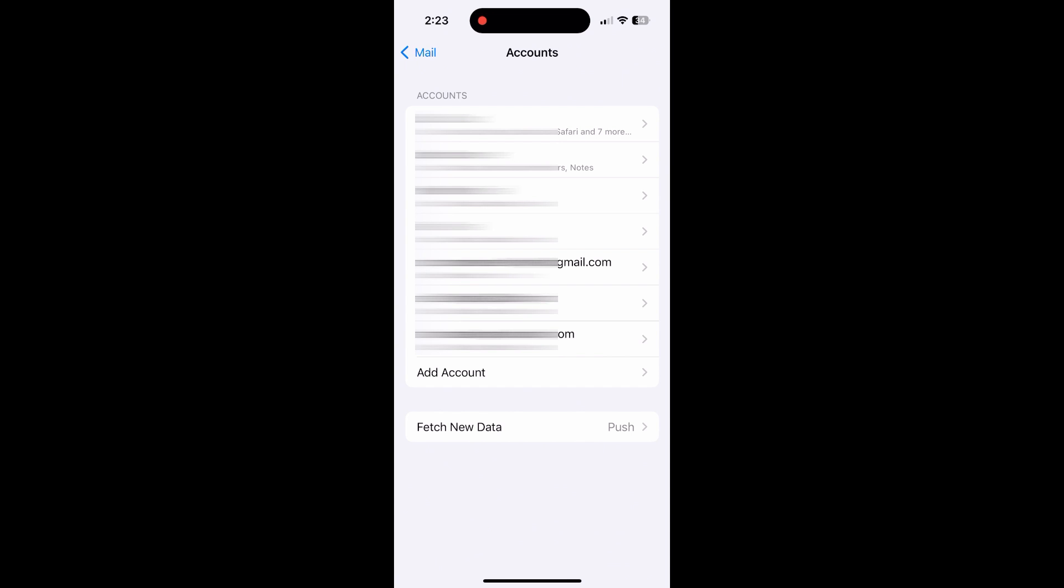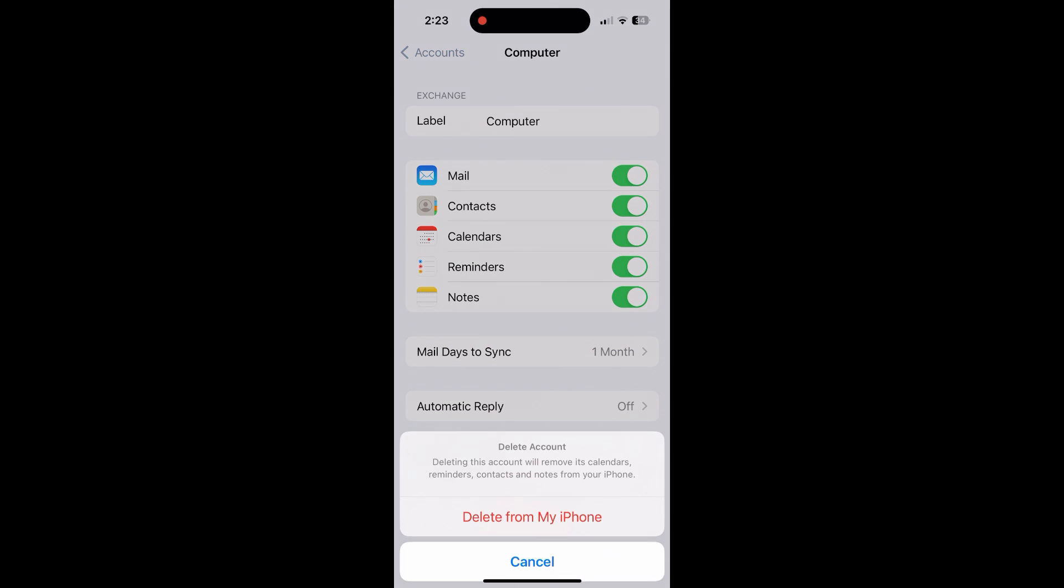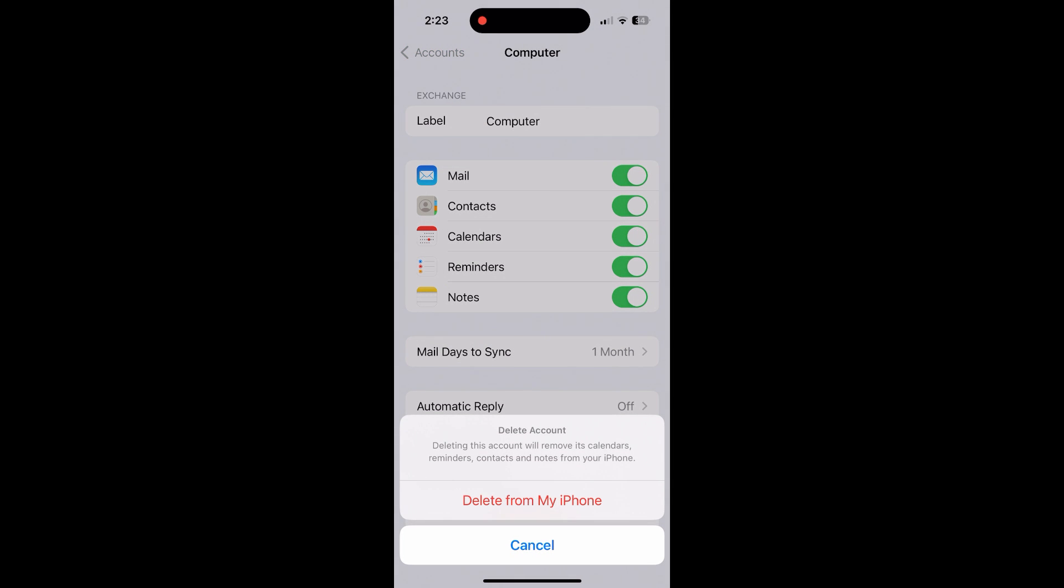Once you have your messages, go back to the Settings app, then to Mail and then to Accounts and click your Cox account. Scroll down to Delete Account.